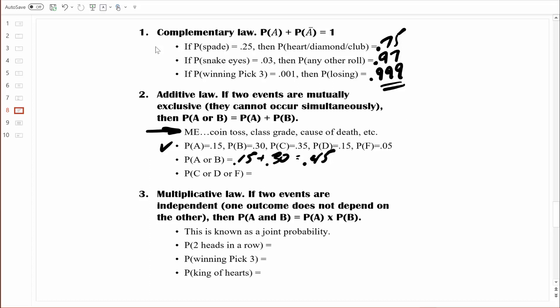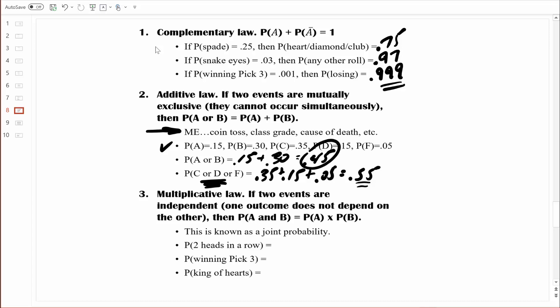What's the probability of earning a C, a D, or an F? There are two ways to compute that. Based on rule two, we can add the individual probabilities: probability of a C is 0.35, probability of a D is 0.15, and probability of an F is 0.05. Adding those gives 0.55. But do you see how this is the complement of earning an A or a B? We could have used rule number one: 0.45 plus 0.55 equals one, so that makes sense.